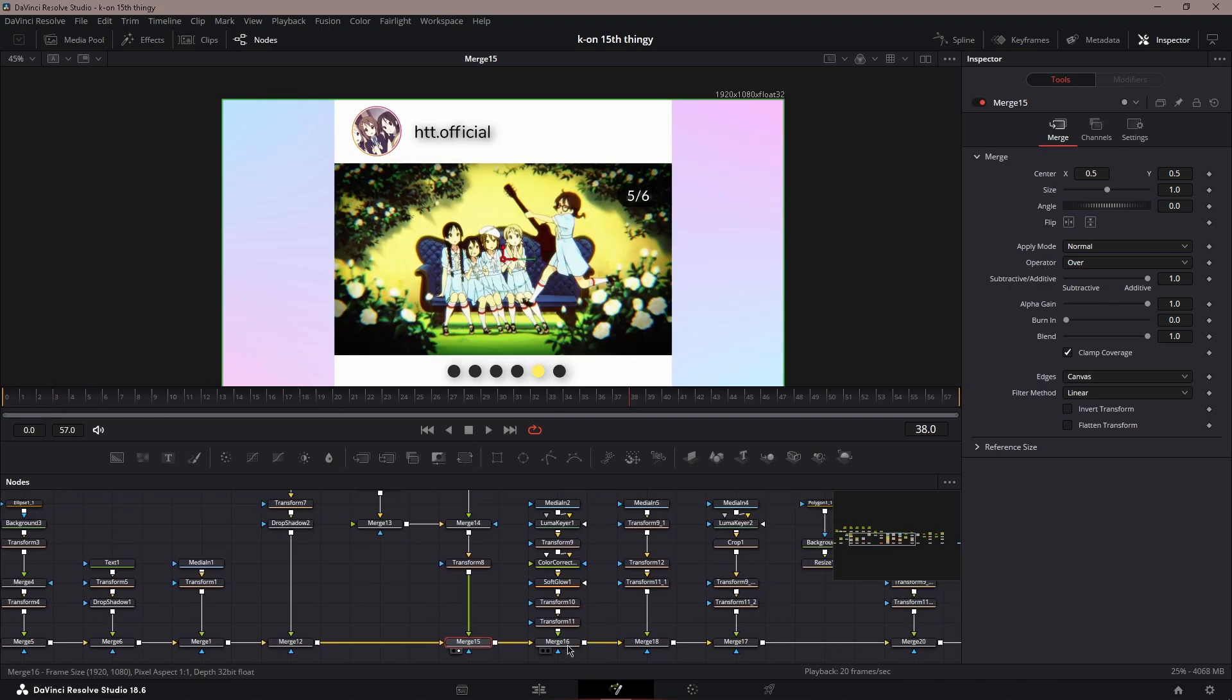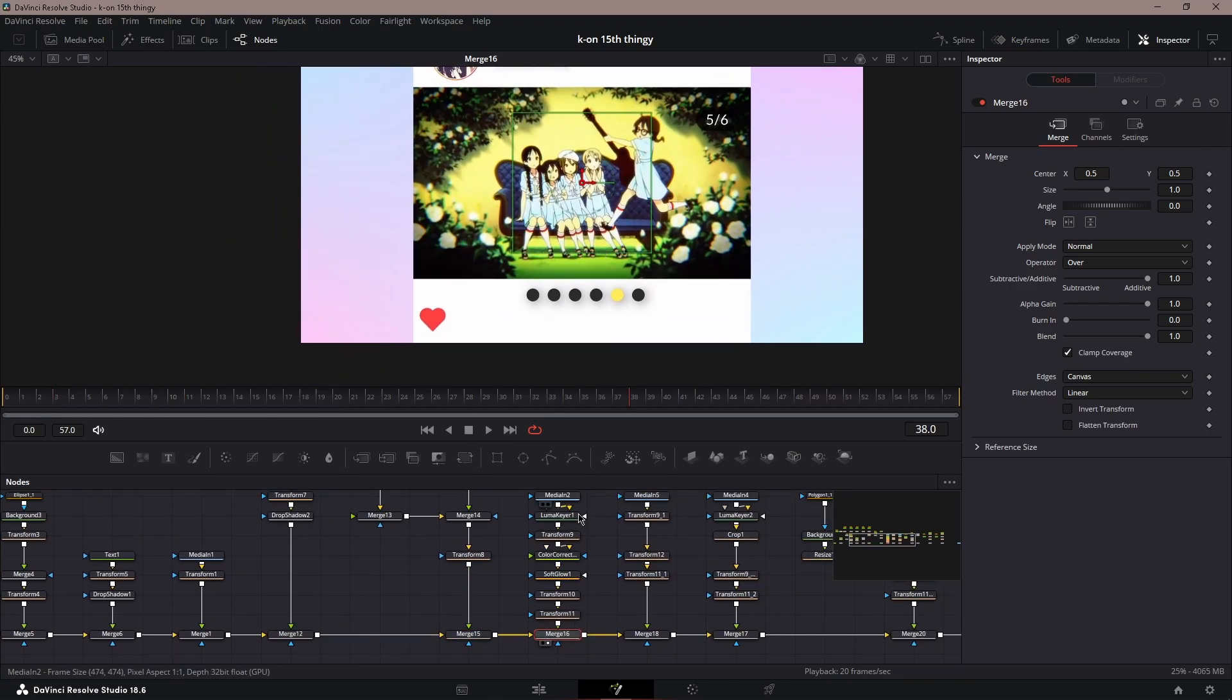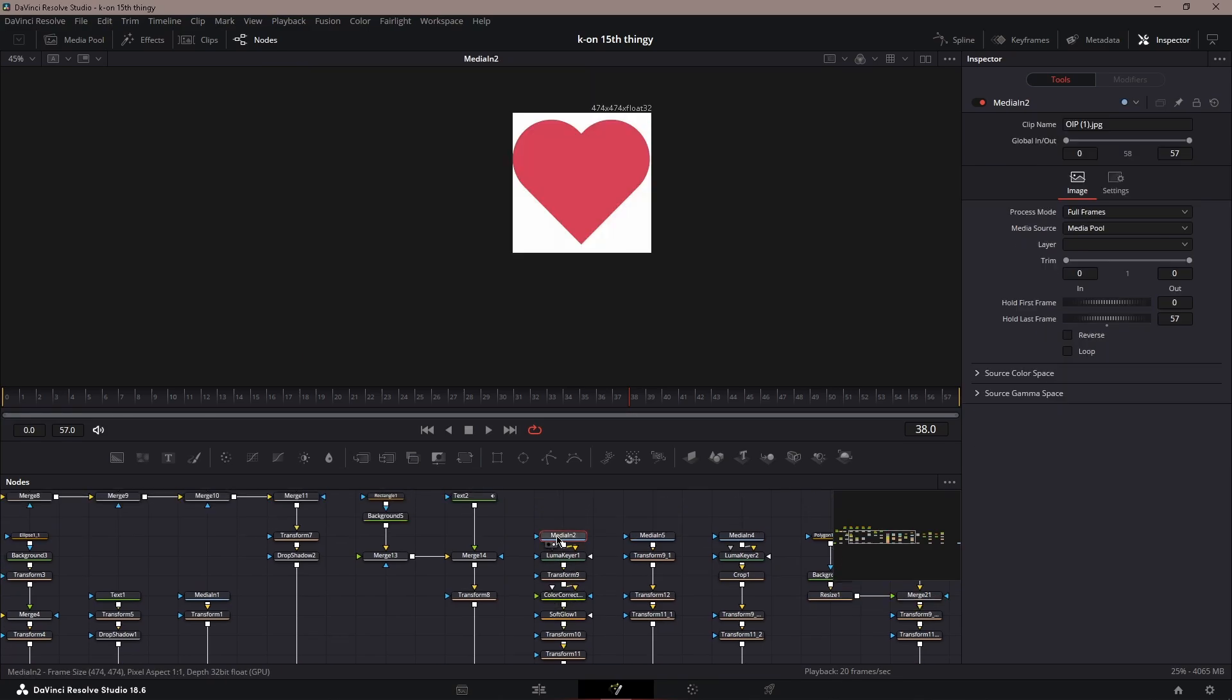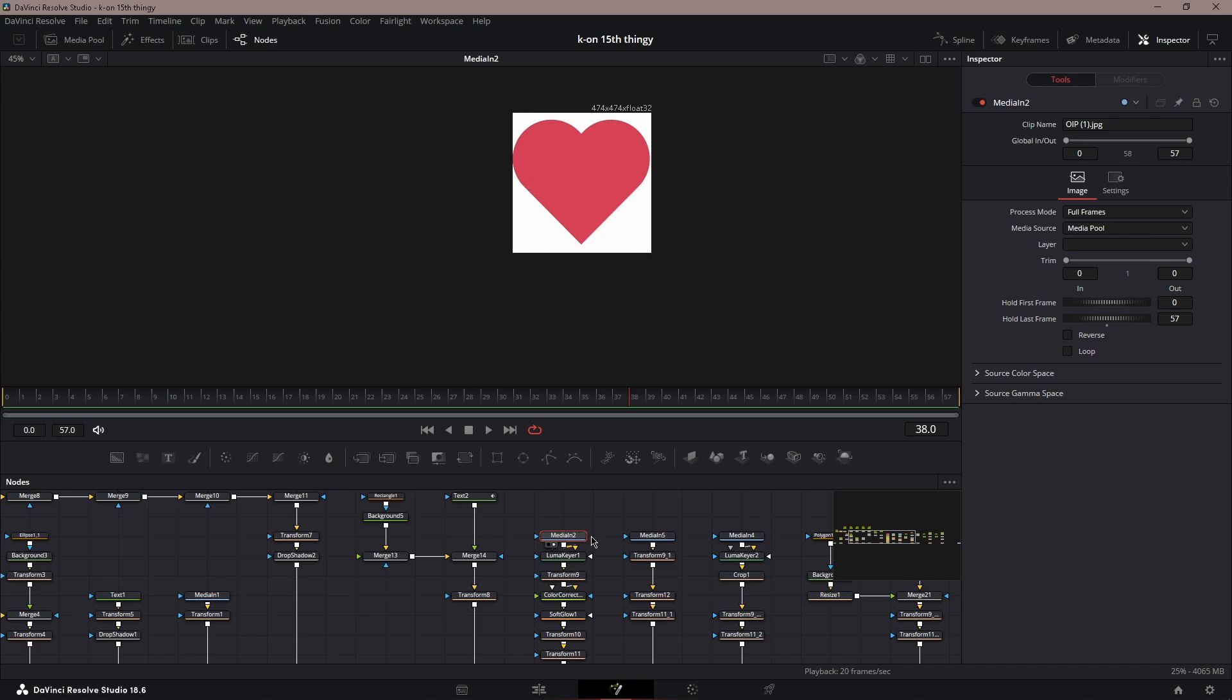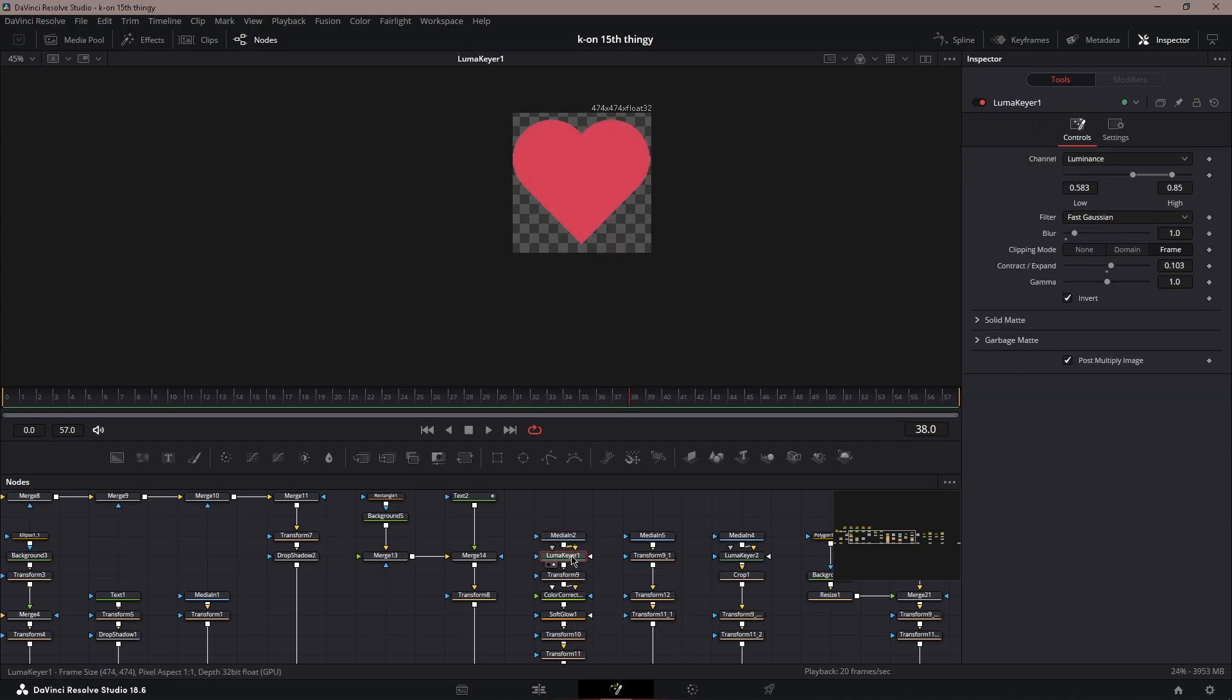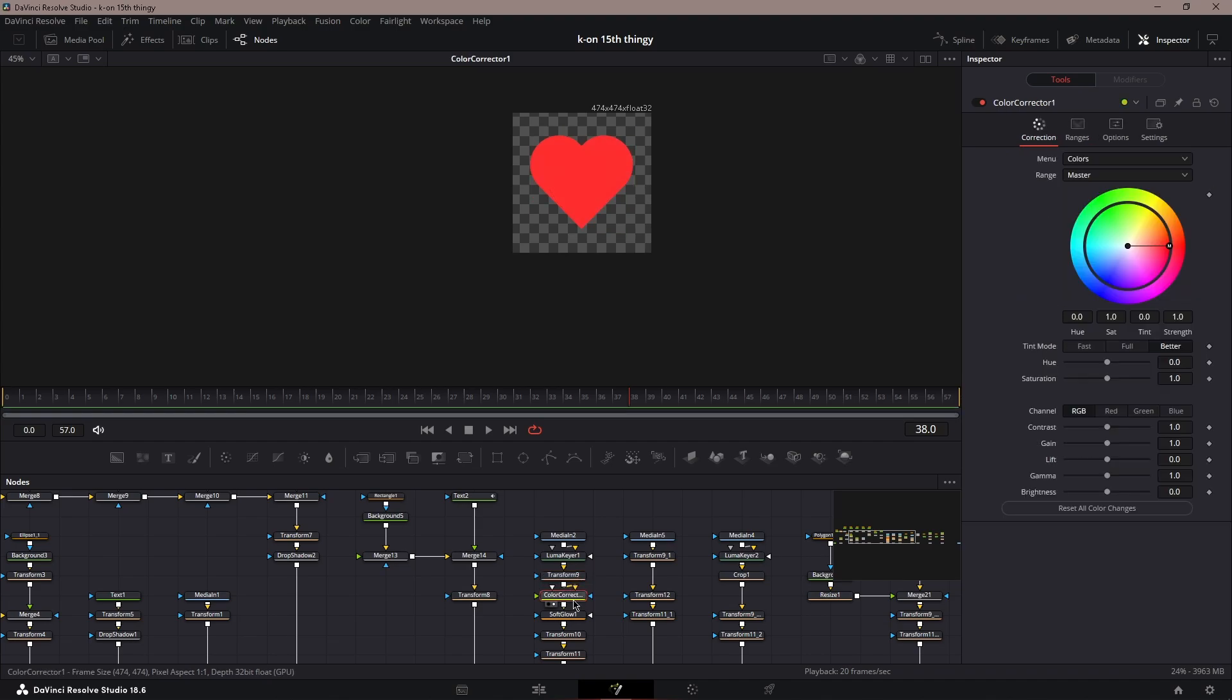Next is the heart, the like. You can grab any picture of a heart on Google—just search black heart Instagram heart PNG or something like that. If it has a background, you could always luma key it.